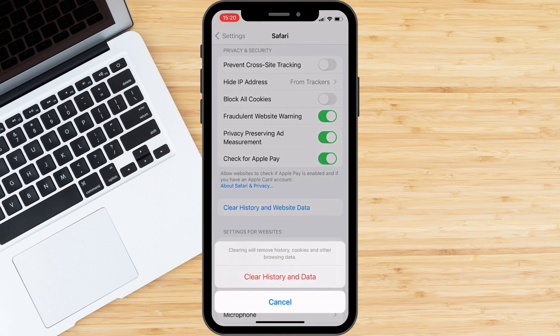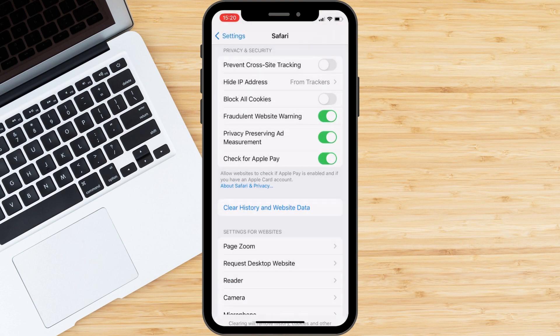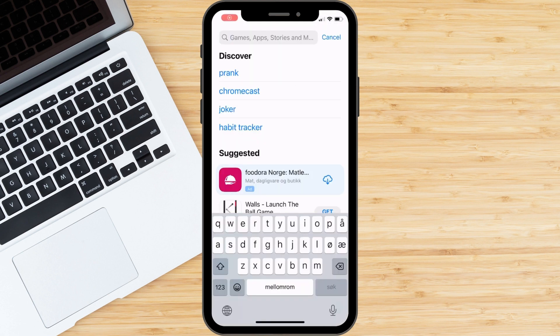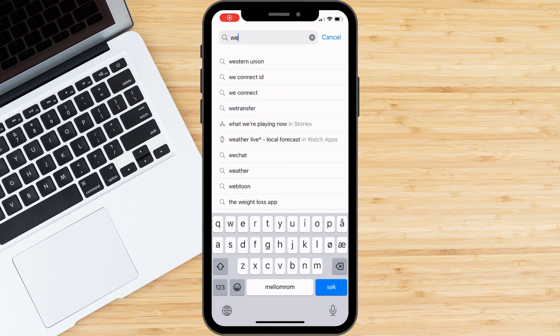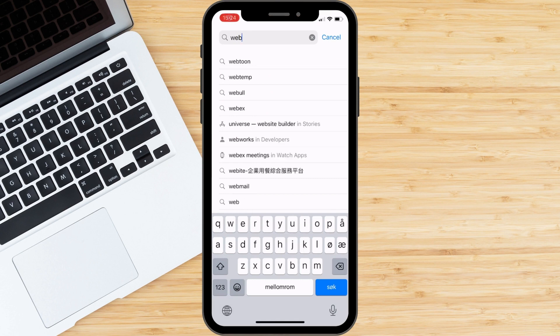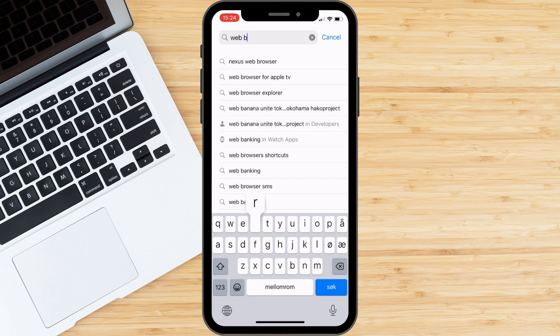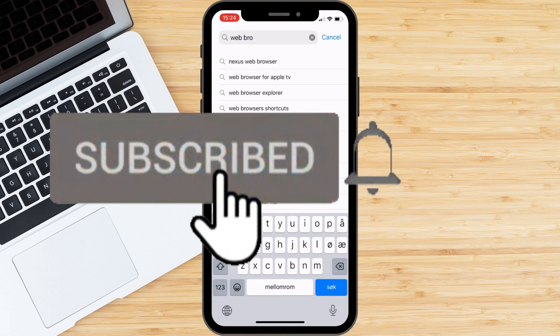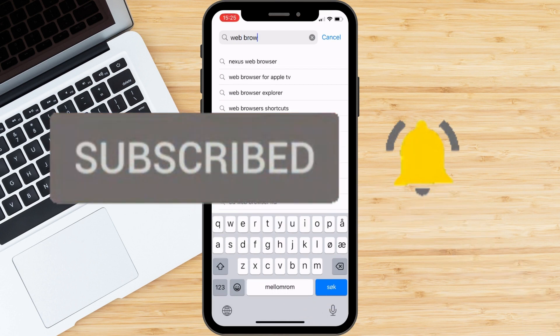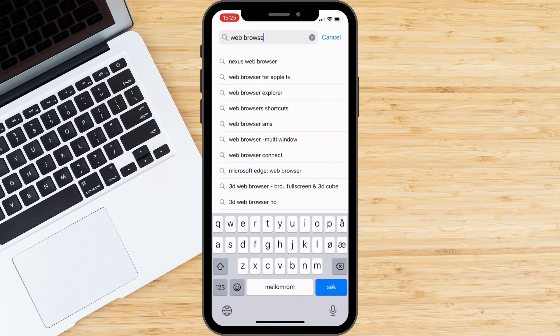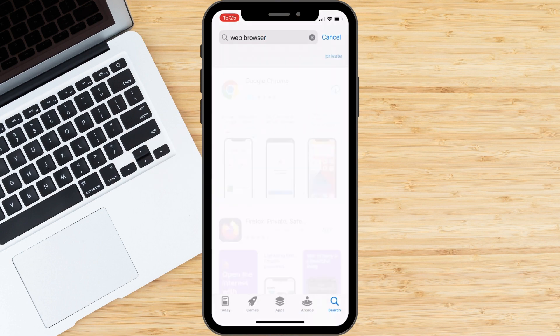If the issue persists, try using a different browser or device. ChatGPT is optimized for desktop and laptop use, so it may not work as well on some mobile browsers or devices.